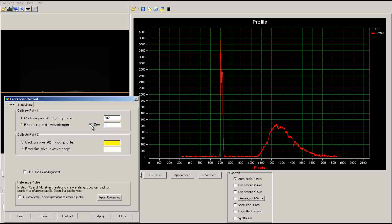For our second calibration point we will want to use an absorption or emission line whose wavelength we know. In this spectrum we can find the hydrogen alpha line. Select the absorption line and input the associated wavelength.